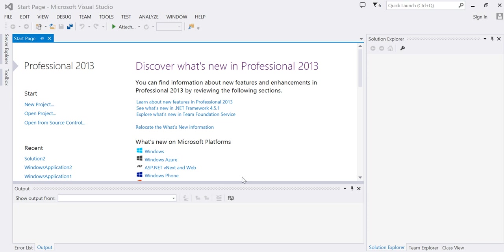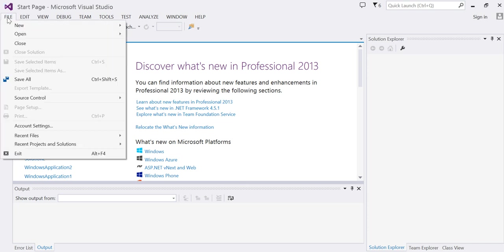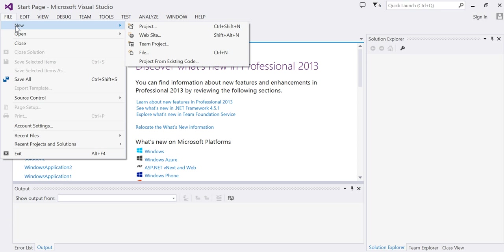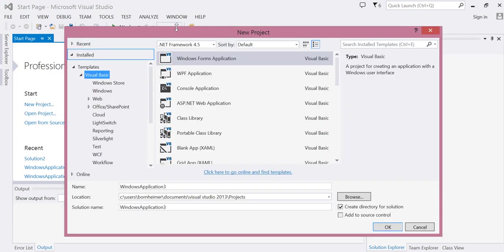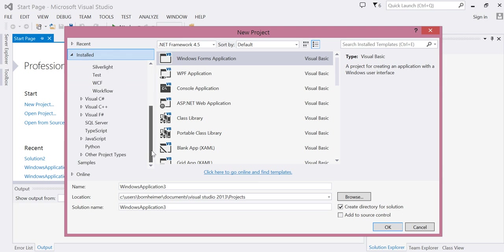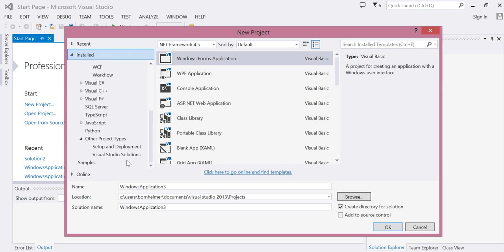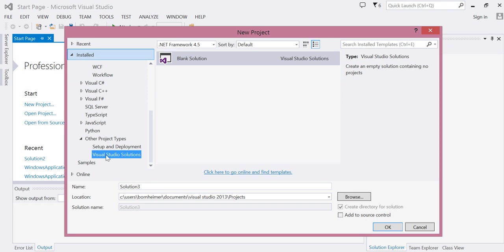Let's start with a new solution. Click on File, New, Project and now choose Other Project Types and a blank Visual Studio solution. Change your name if you like in the location and choose OK.